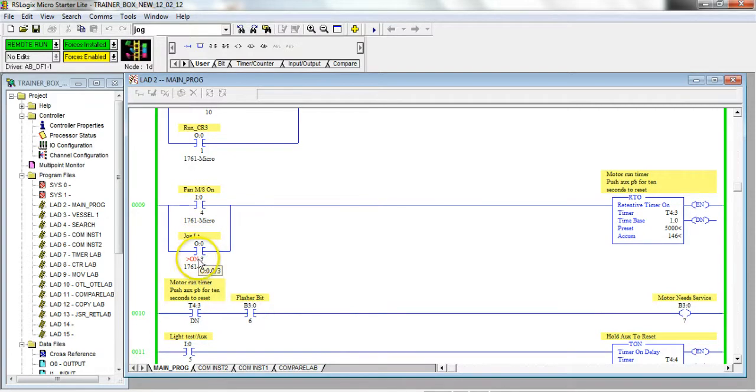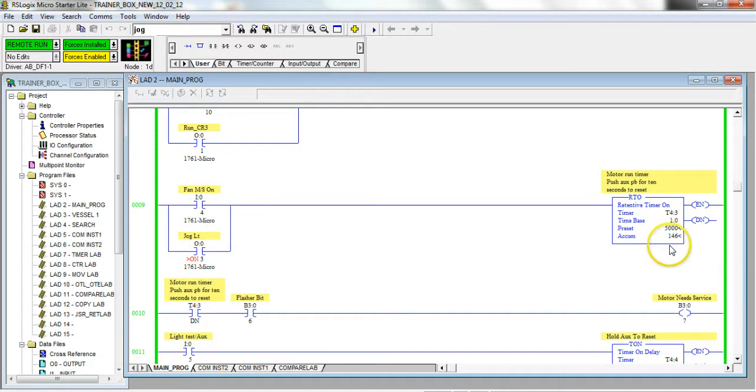You'll see here it tells me that that output address is forced on, but all of its associated bits are not true. It tells me it's on, but as you can see it's not true because this timer is not timing right now.